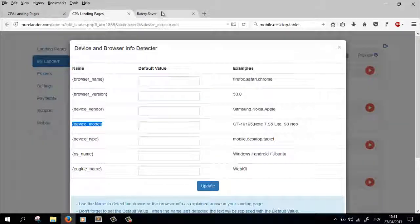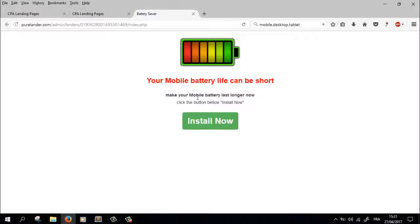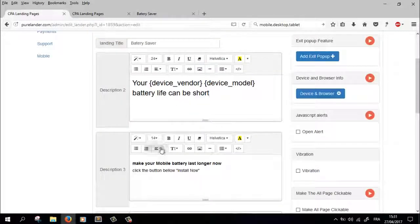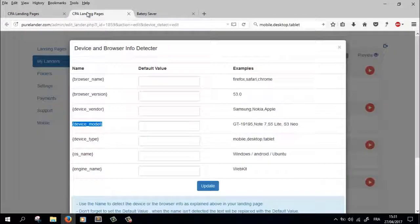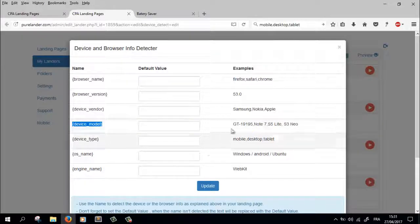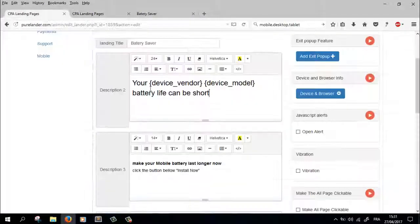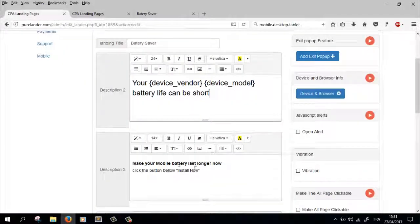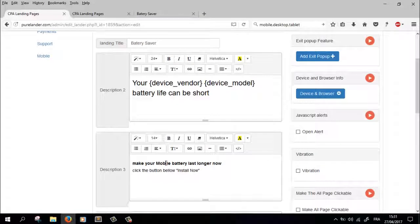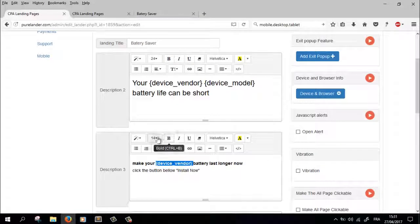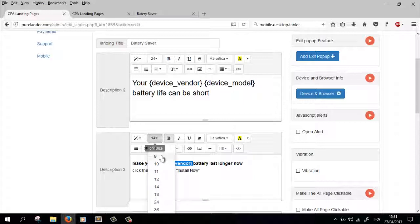Make it say here: 'make your mobile battery last longer.' Now let's change the word 'mobile' to the actual mobile, the actual device name. Your... let's make it bold, okay.